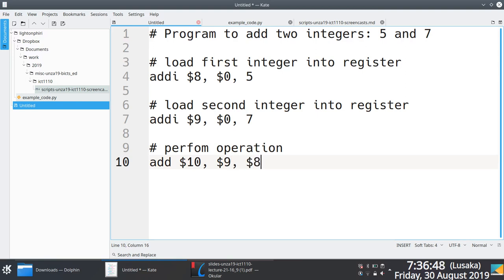I guess the thing here is it would be important for you to make sure that these are not swapped if it was a subtraction operation. But if it's an addition operation, it doesn't matter. 1 plus 2 is the same as 2 plus 1. 1 minus 2 is not the same as 2 minus 1.